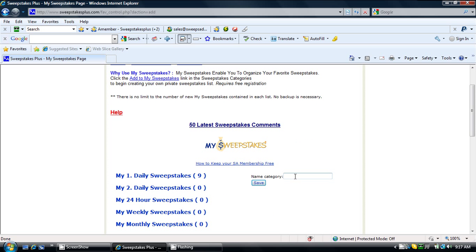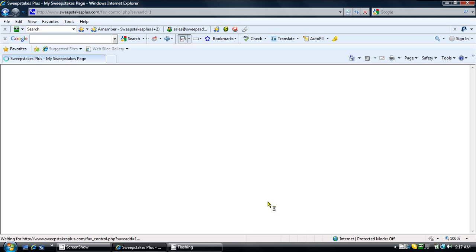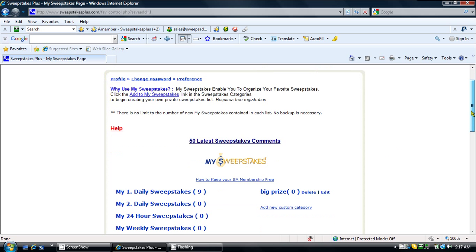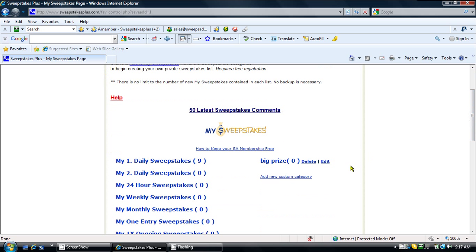Create a name. Let's try BigPrize. Click Save. As you can see, you now have a new Custom My Sweepstakes category called BigPrize.